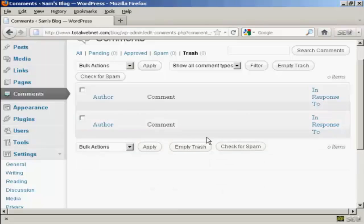You can also, if you have several things that you want to get rid of, click here to select all of them, and then click here to empty trash. Very simple to do.